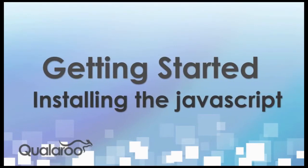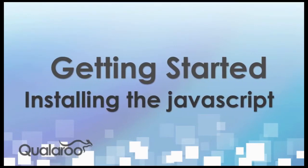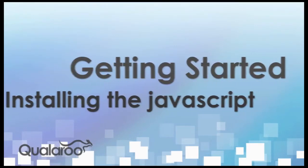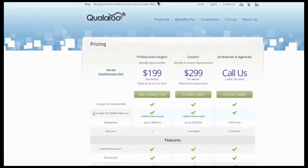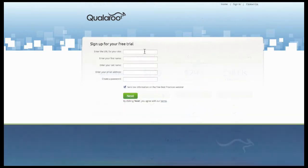Getting started with Qualaroo is fast and easy. In this video, we'll walk you through signing up for a trial and installing the JavaScript on your website.